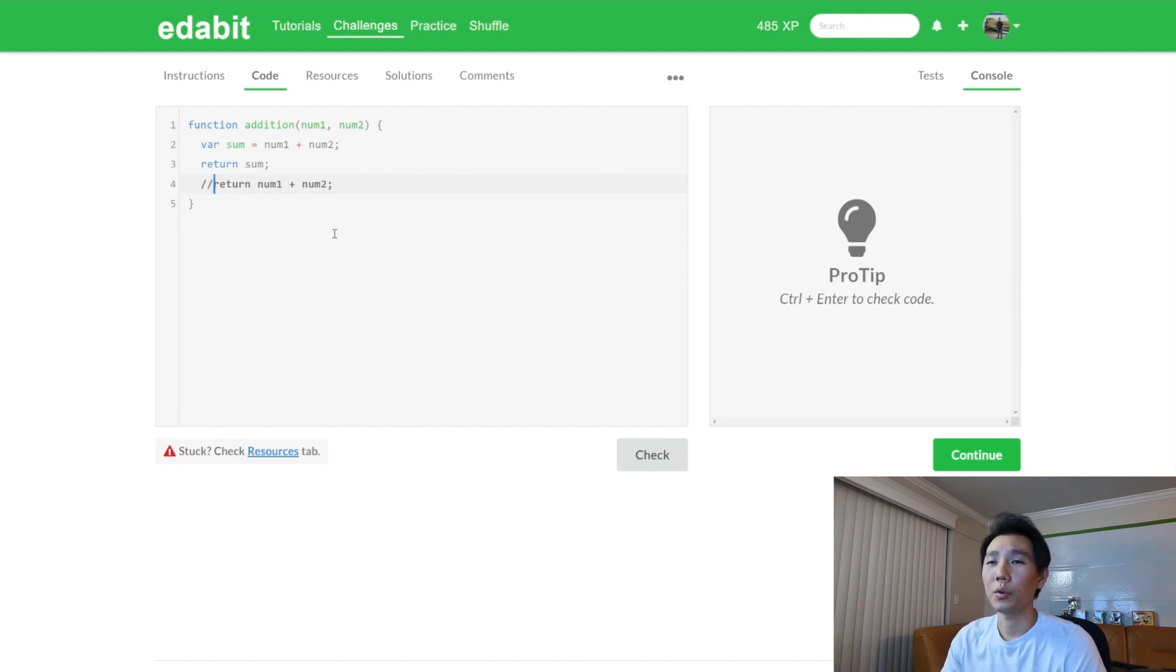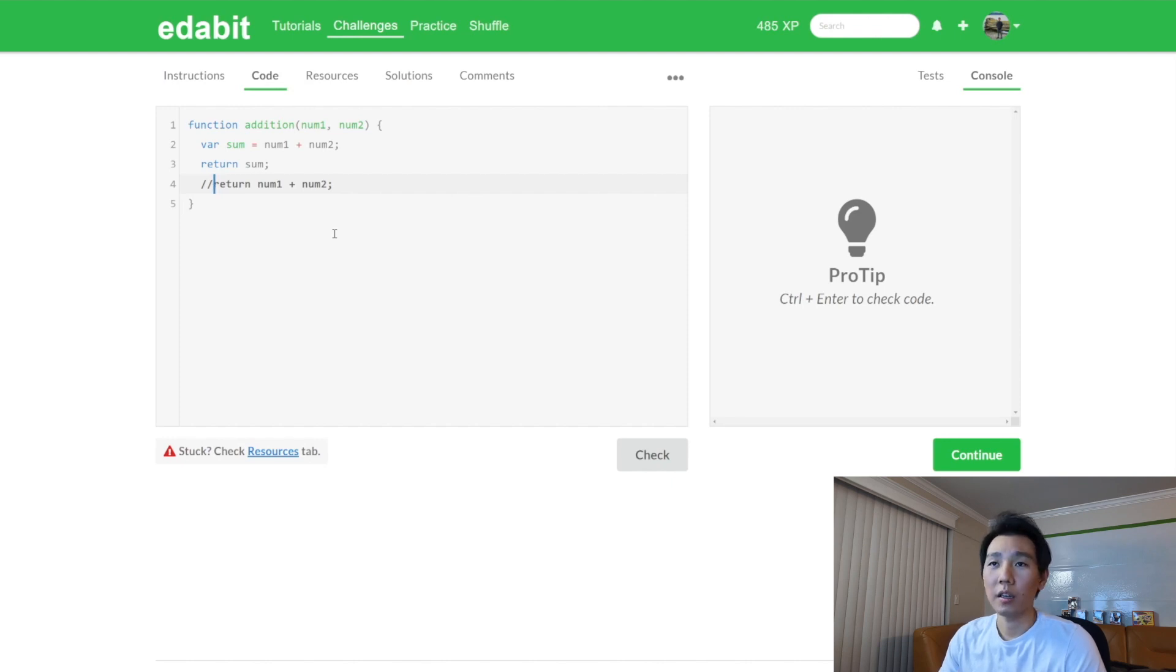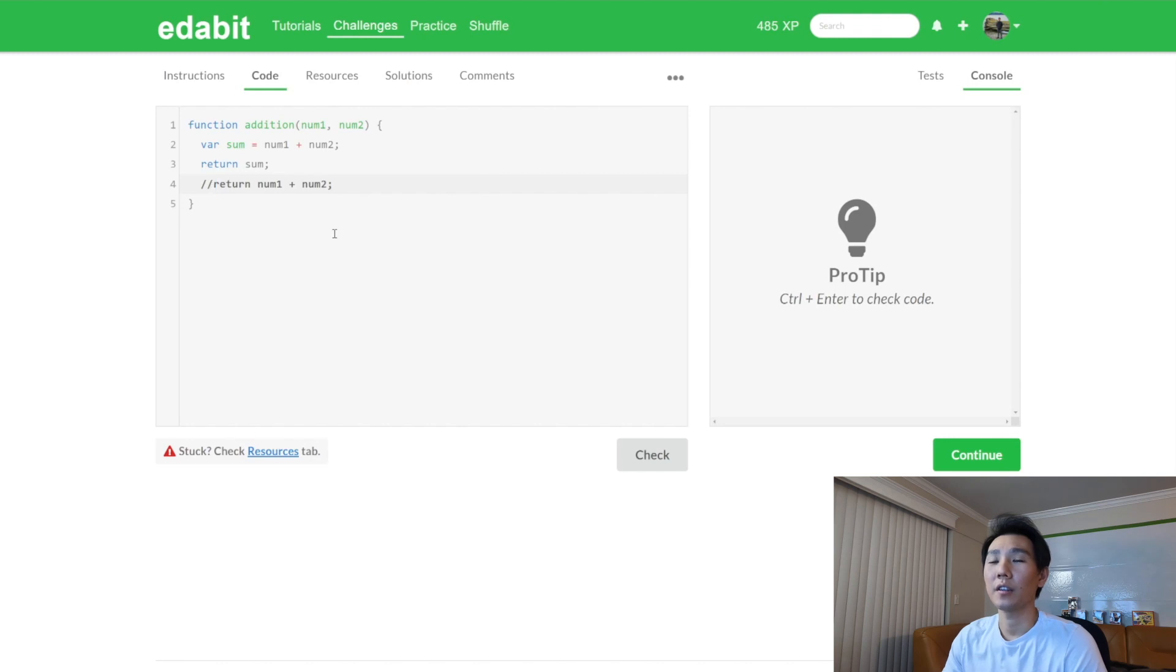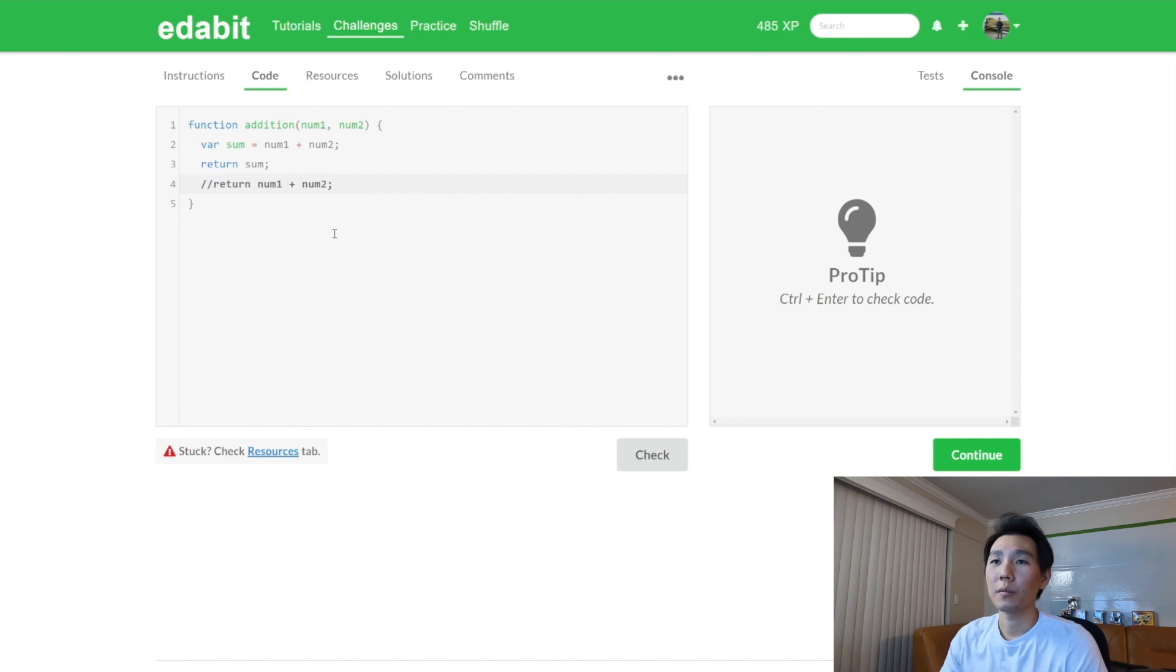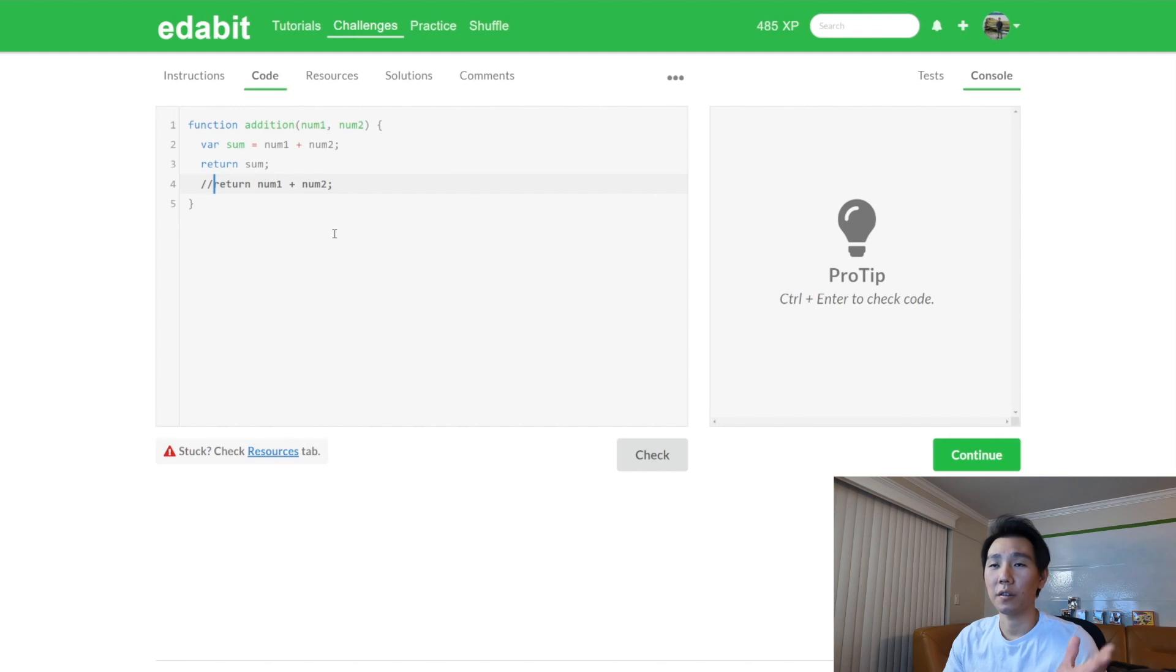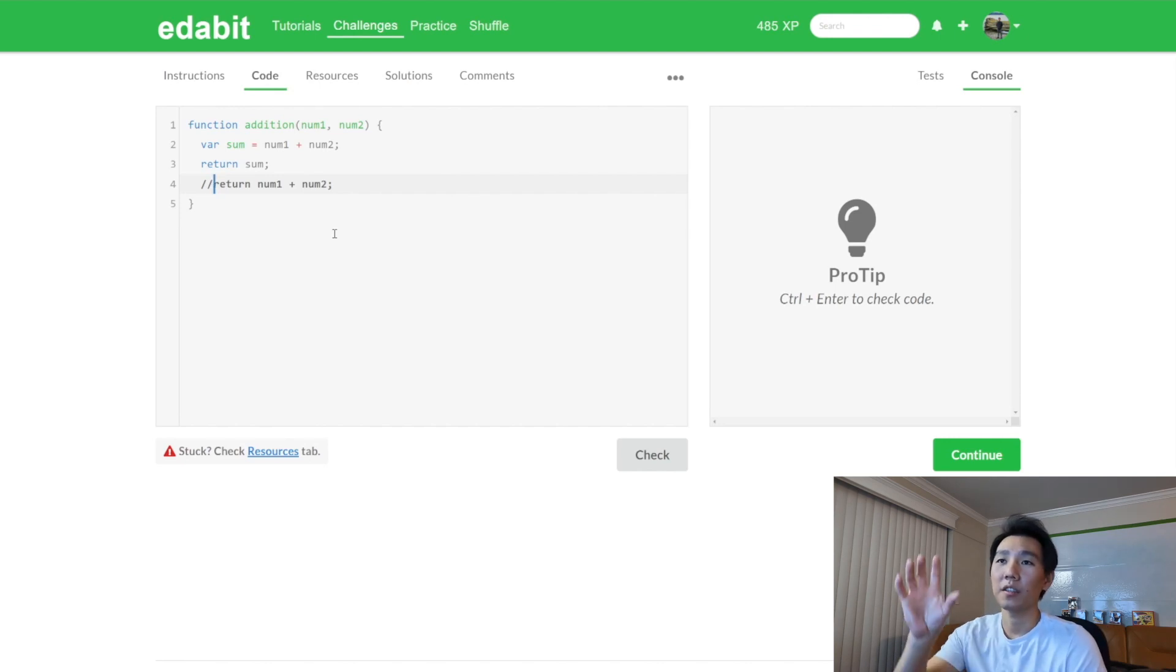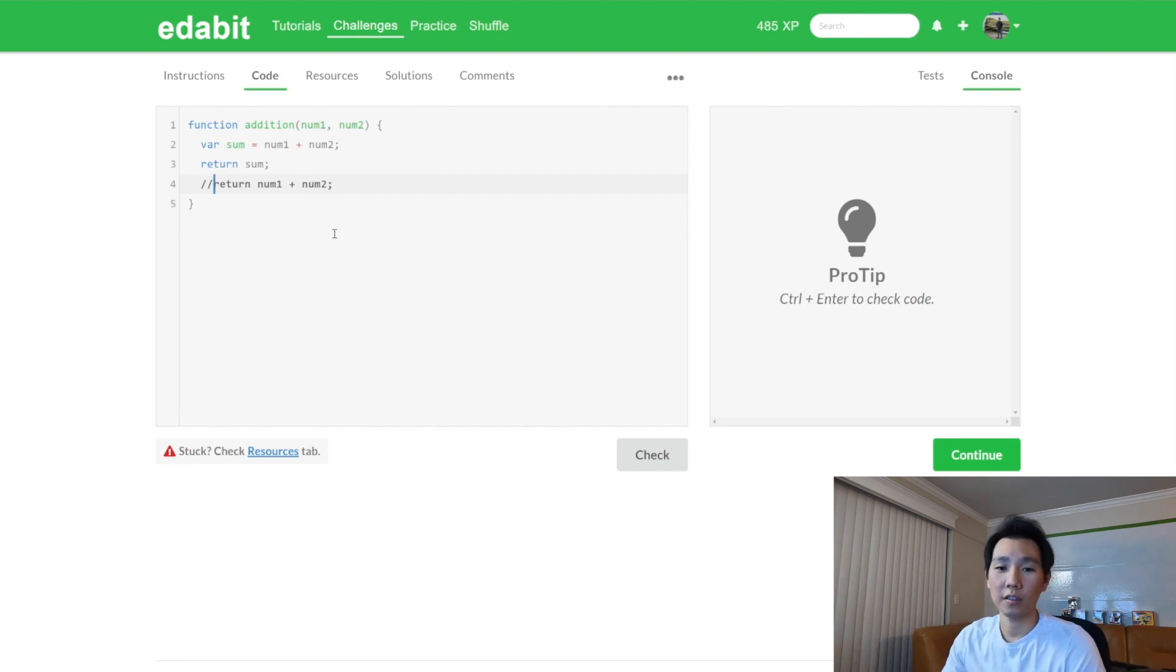If you're very new to programming, I do recommend make the variable. It'll help you kind of understand, okay, this is how we store information, and then we can return that information as we need to. In an interview situation, if you can go ahead and skip the creation of that variable and just output the num, especially in such a simple function like this, I would recommend you do so.